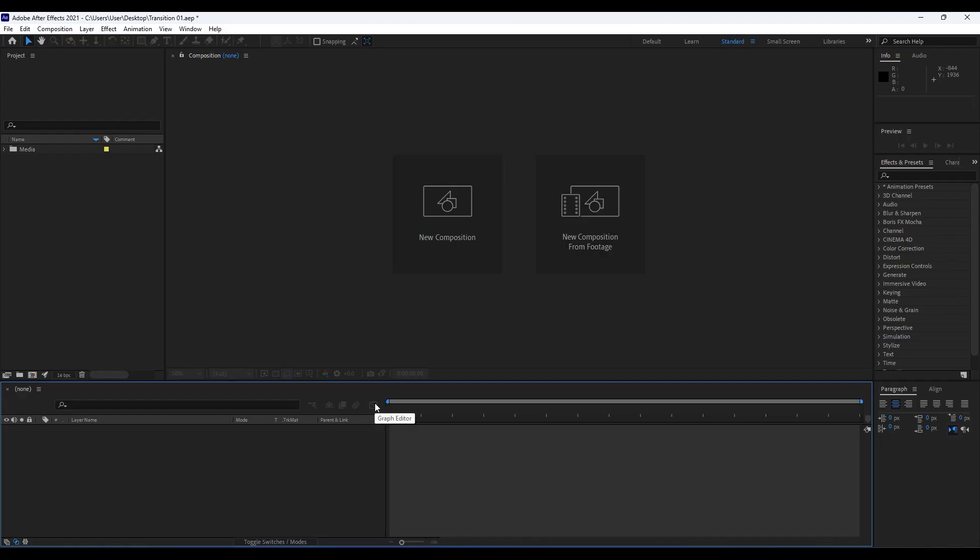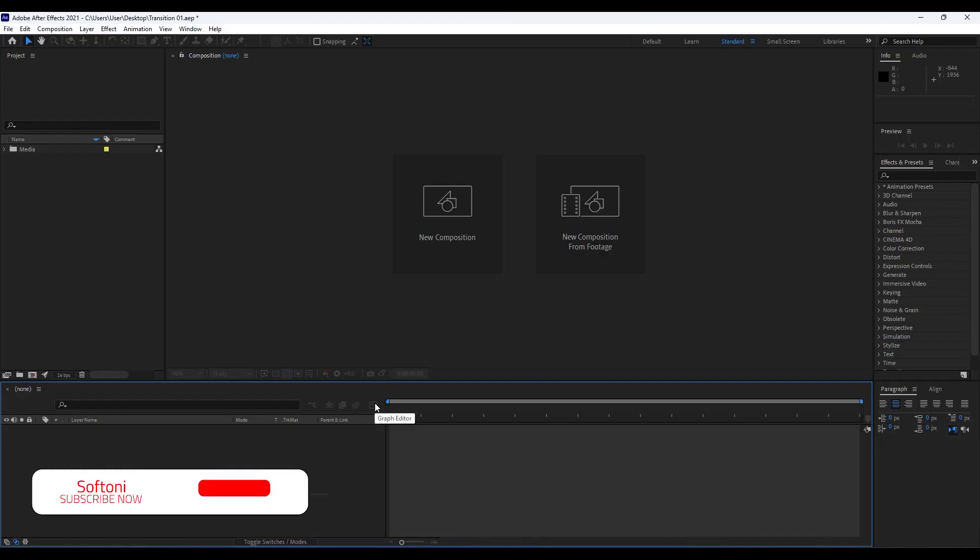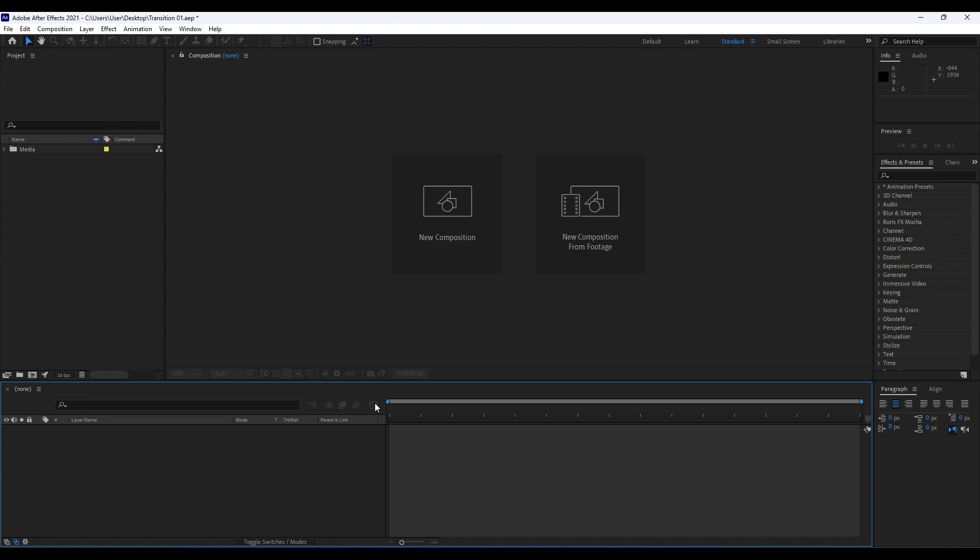Hello guys, Softoni here. Welcome to another video lesson. In this tutorial we're going to create this trendy and awesome looking animation so you can use it in your promos, intro slideshows, YouTube videos, and so many more.